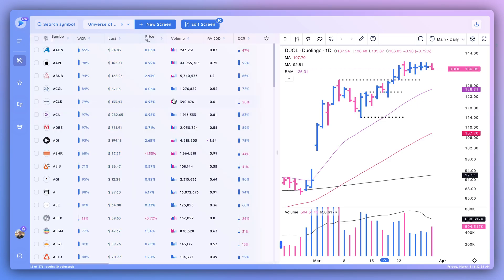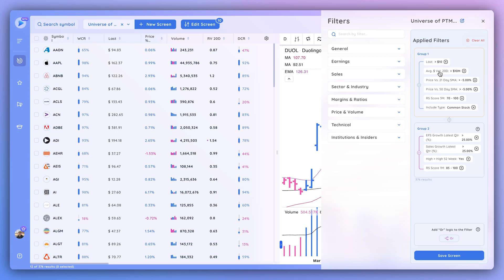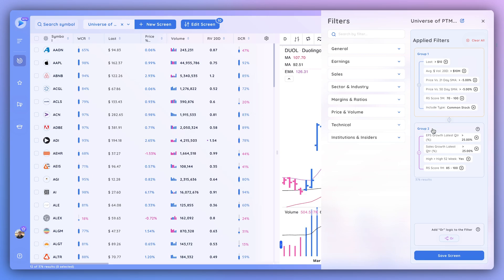A great example of DeepView's capabilities is the AND/OR criteria system. In DeepView you can add an OR group to your filtering. Group one is a mandatory AND group — every stock must meet all criteria in group one, such as liquidity, trend, and relative strength criteria. Group two is an OR group, meaning a stock only has to meet one of those four criteria: EPS growth, sales growth, making a new high, or an RS score between 85 and 100 over one month.